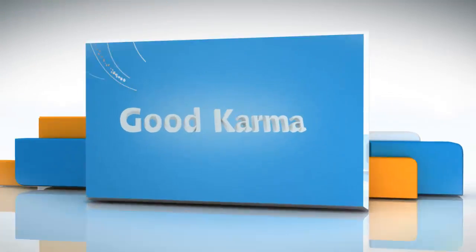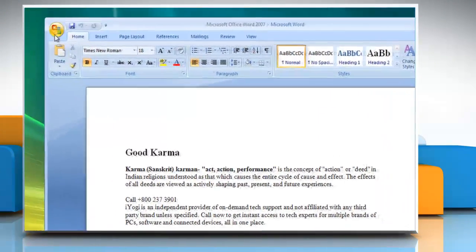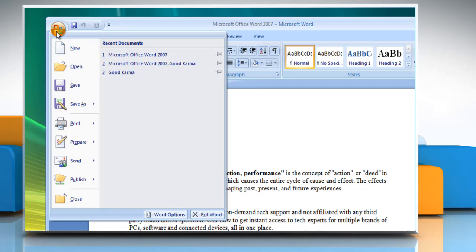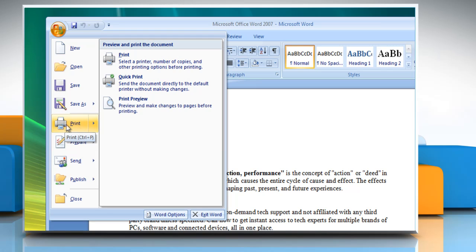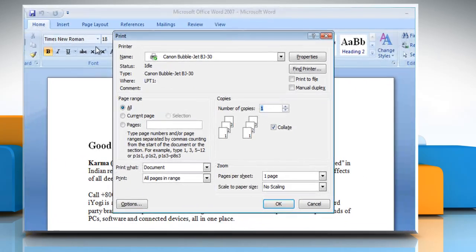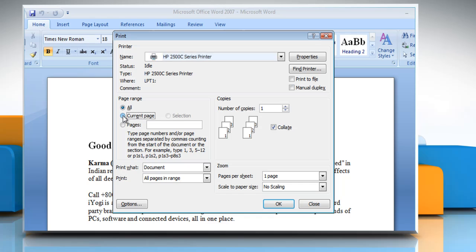Follow me. Open the Word document. Click on the Office Orb — the circle with the Office logo in the top left-hand corner of the screen. Move your mouse down to the print option and click on Print. From the print dialog box that appears, select the printer from the given list. From the page range, select the appropriate option and then click OK.